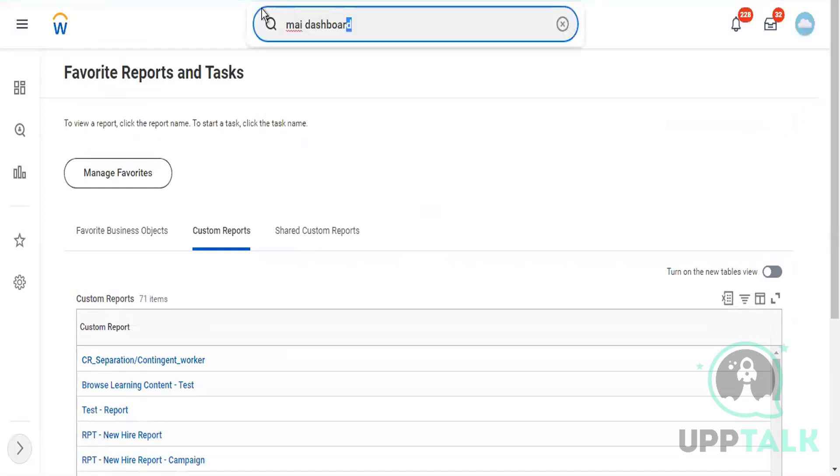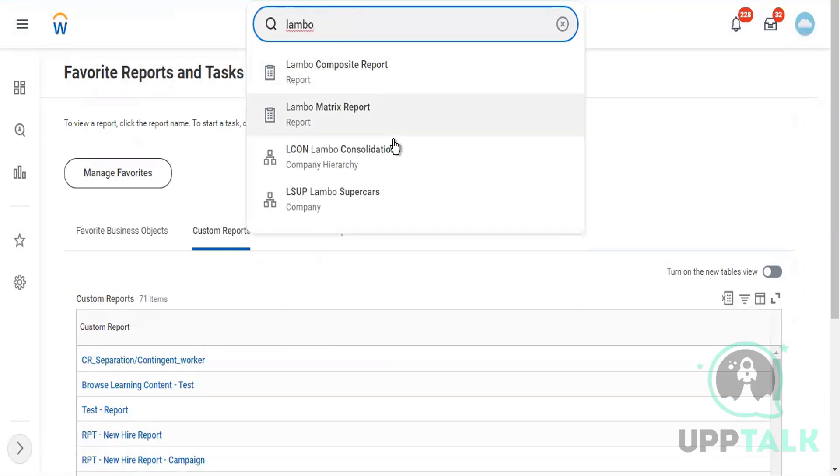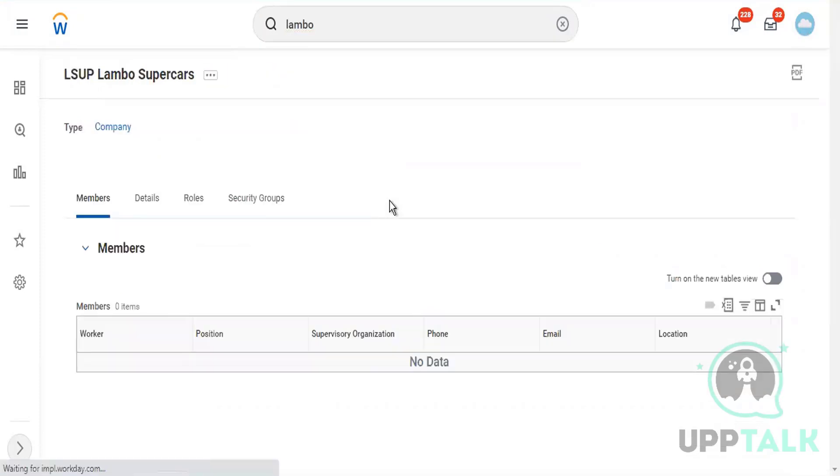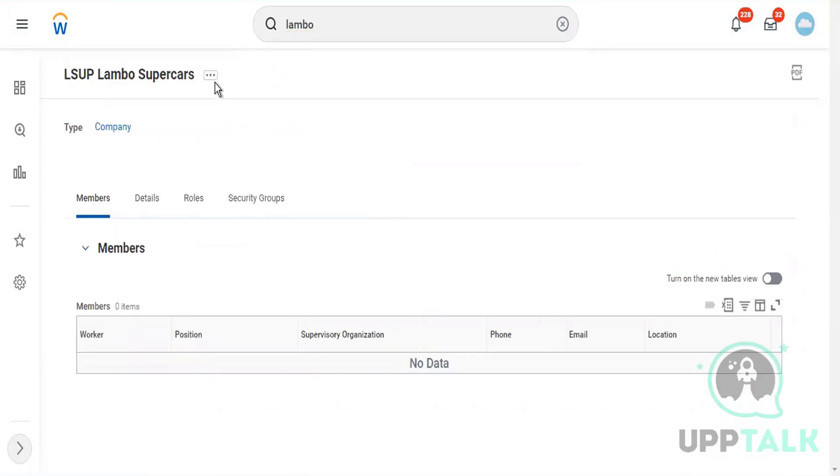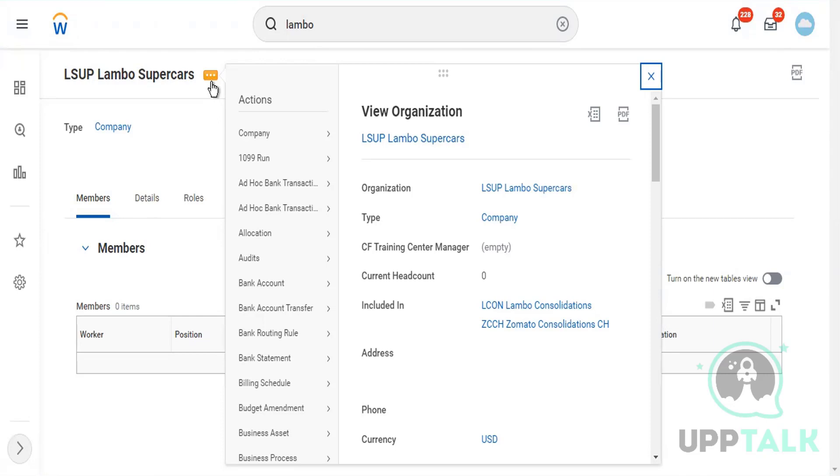Let me show you how to add certain items as your favorites. Let's find a company called Lambo. This is an existing company. If I go to Lambo Supercars, this is the company. If I want to mark this as my favorite, these three dots that we'll be frequently using during this course.